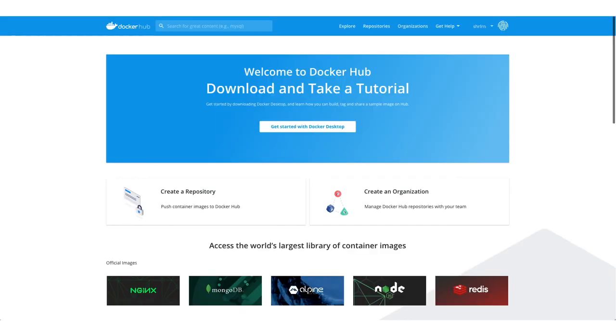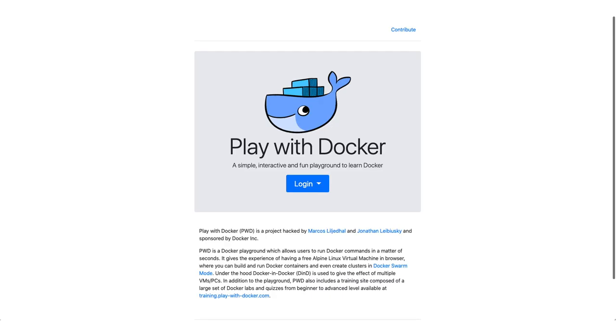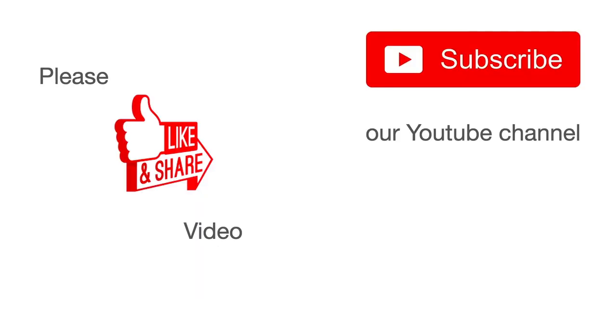You can have only one private repository if you're using the free account. Docker Hub not only gives you access to the registry, it also gives you access to Play with Docker on which we'll be talking in next video.